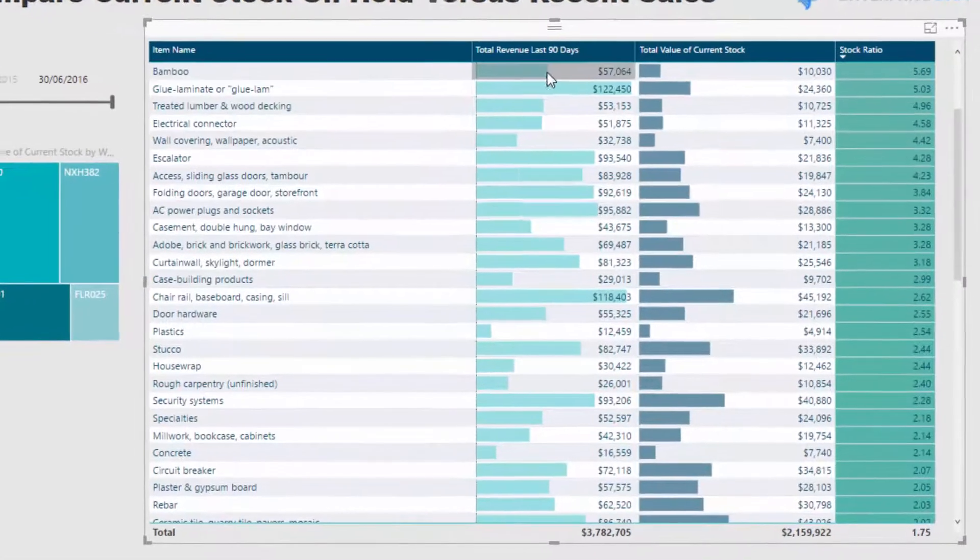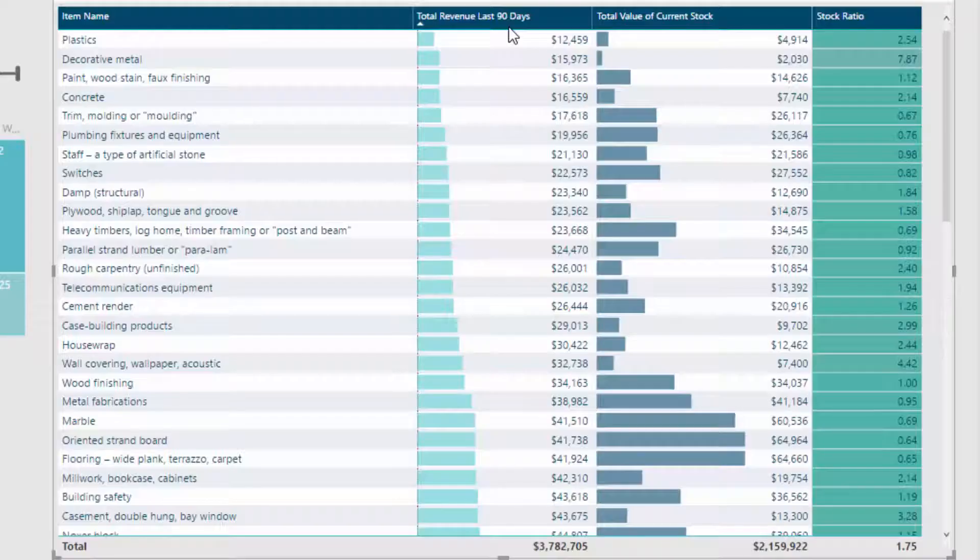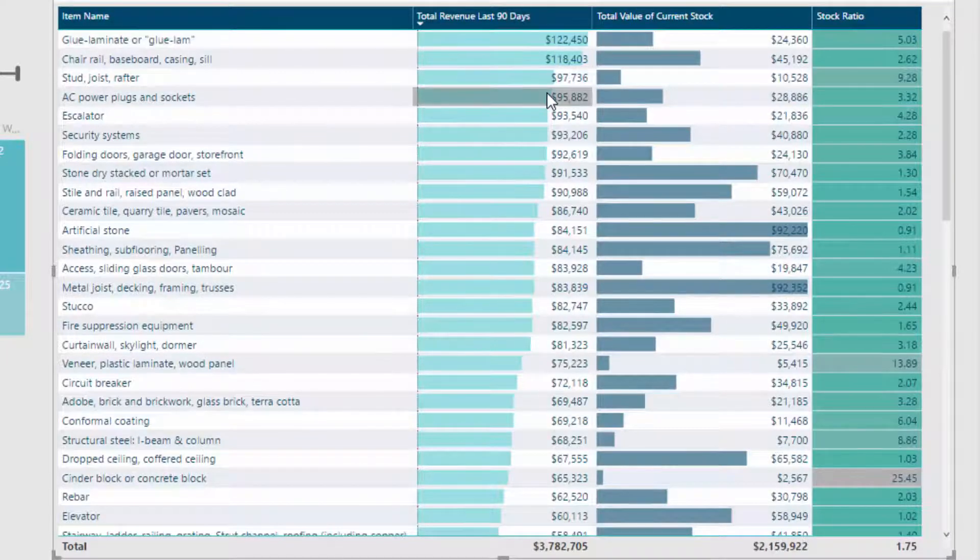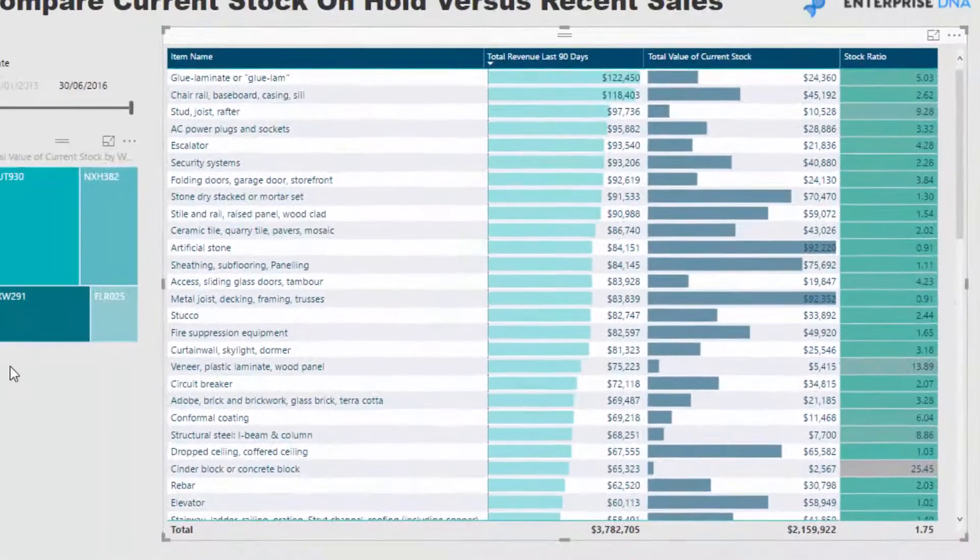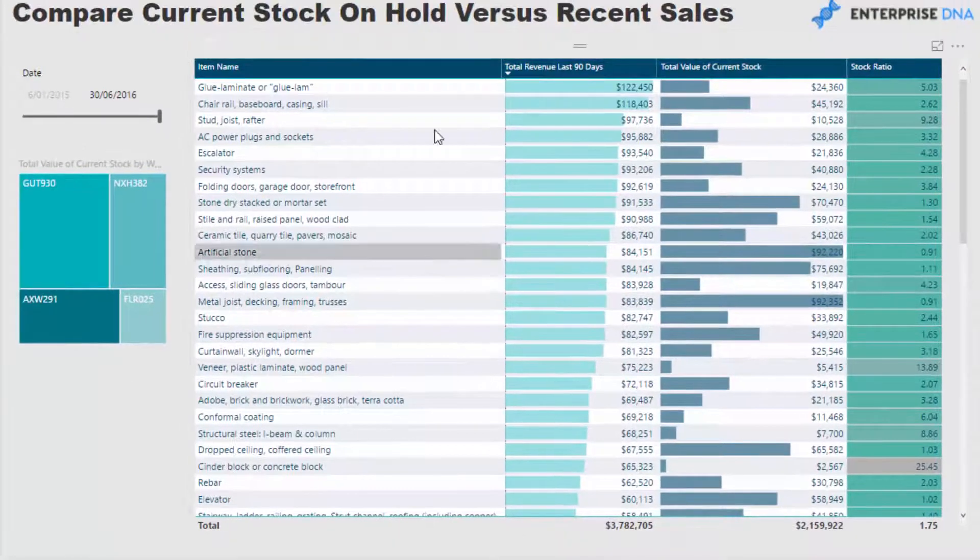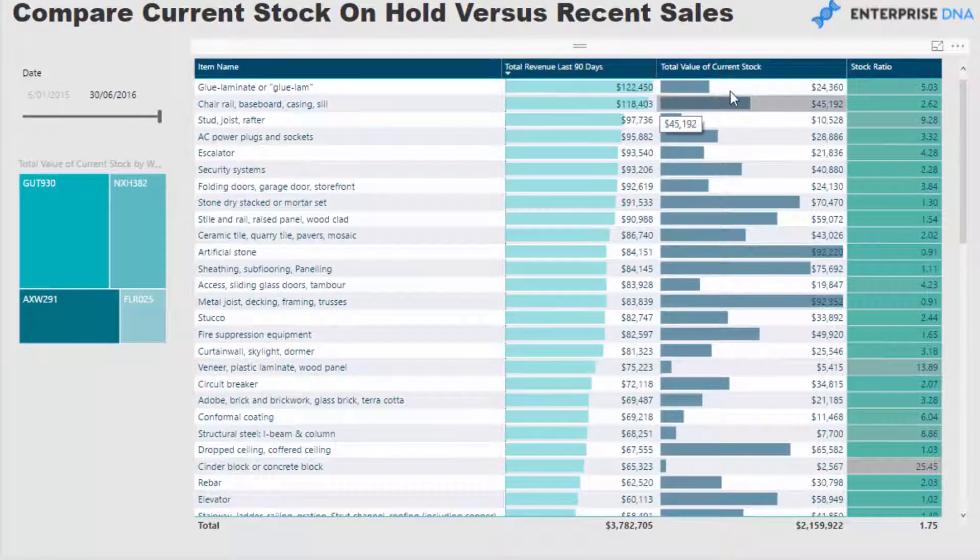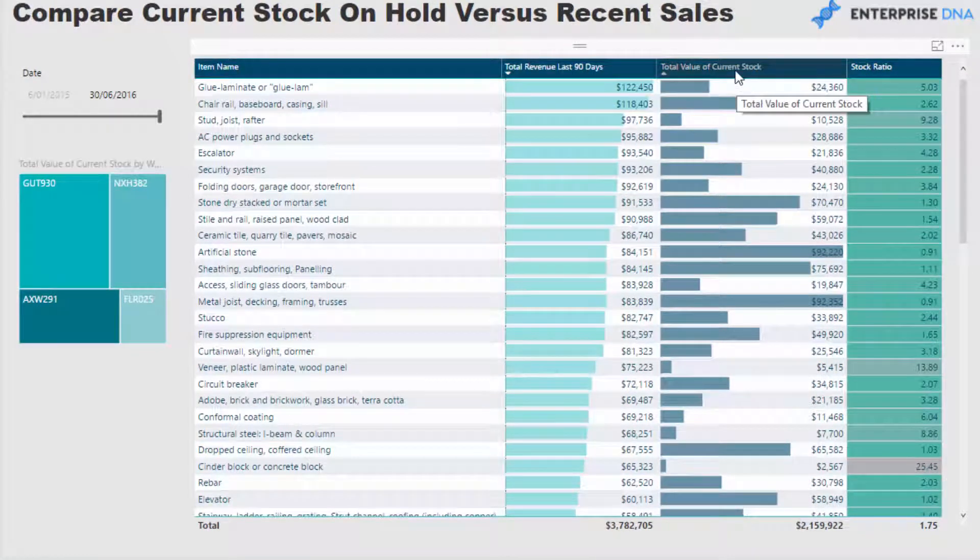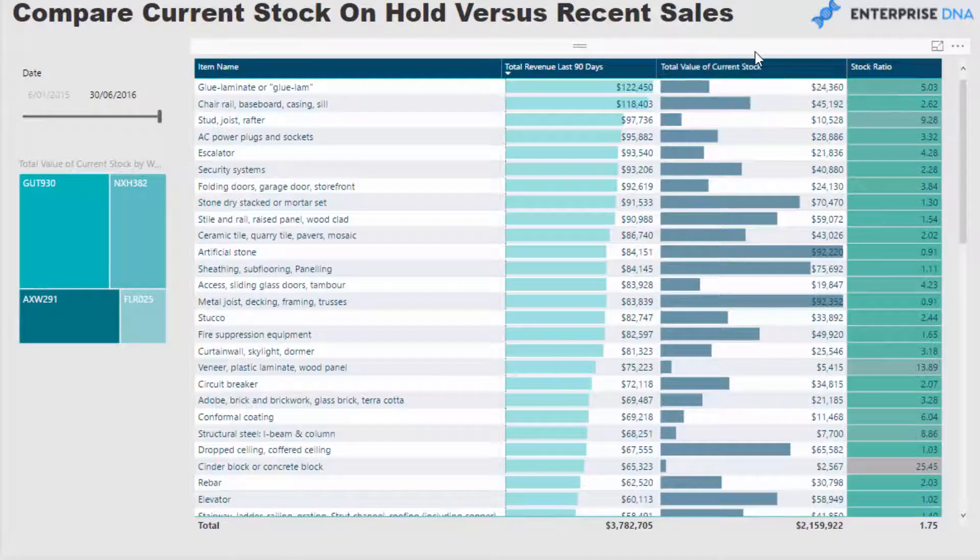So if you look down here, you'll see, and I can filter it. So obviously we sold way more of this product than these products. But this is only the sales in the last 90 days.